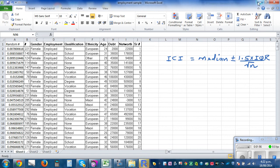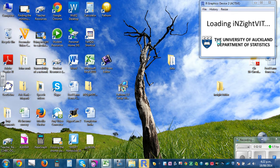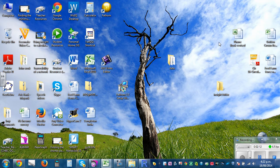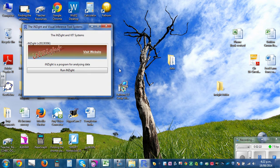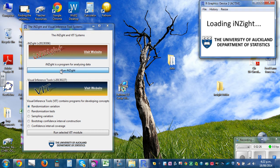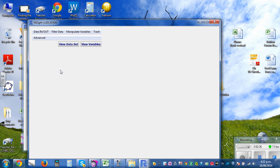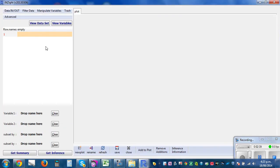I have already saved the data under 'Employment Sample' under Data. I'll show you how to import that. My focus is just to show you how to use this program to calculate stats and draw the dot plot and box plot with the informal confidence interval. Click on Run iNZight — it takes a while to load.